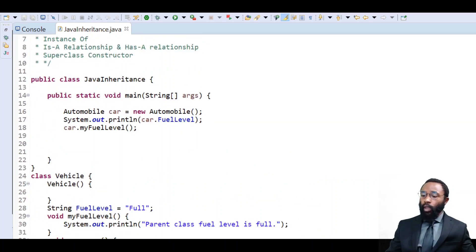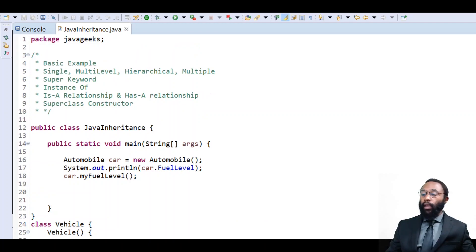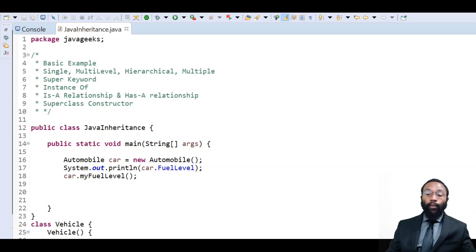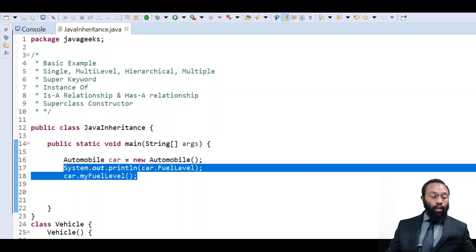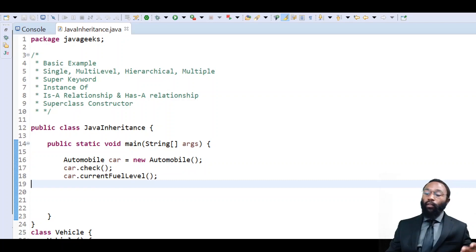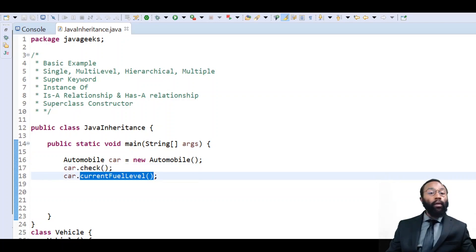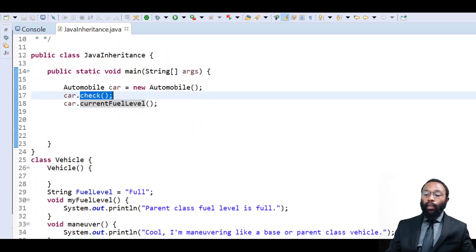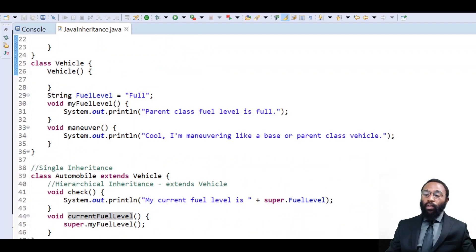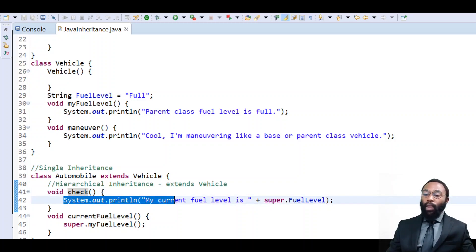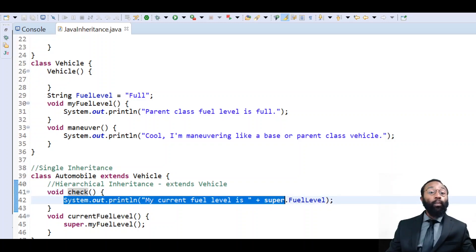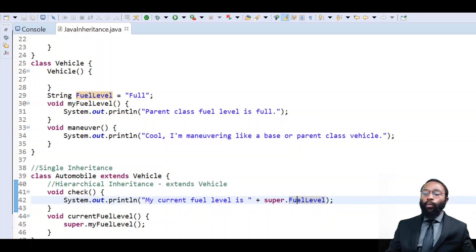The next thing we're going to look at is the super keyword. When we're talking about the super keyword, we're talking about a way to access the parent's fields and methods. We can see this using the same object reference of car — we're going to call the check method and the currentFuelLevel method. When we look at the check method within the automobile type, we have: System.out.print, my current fuel level is super.fuelLevel. When we use the super keyword, it's saying grab this field from the parent and we're concatenating with the string.